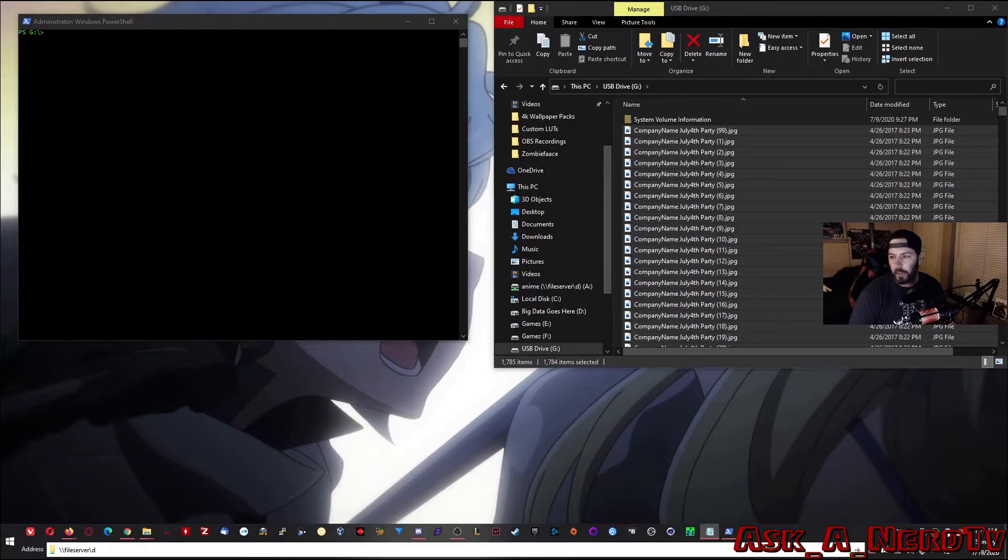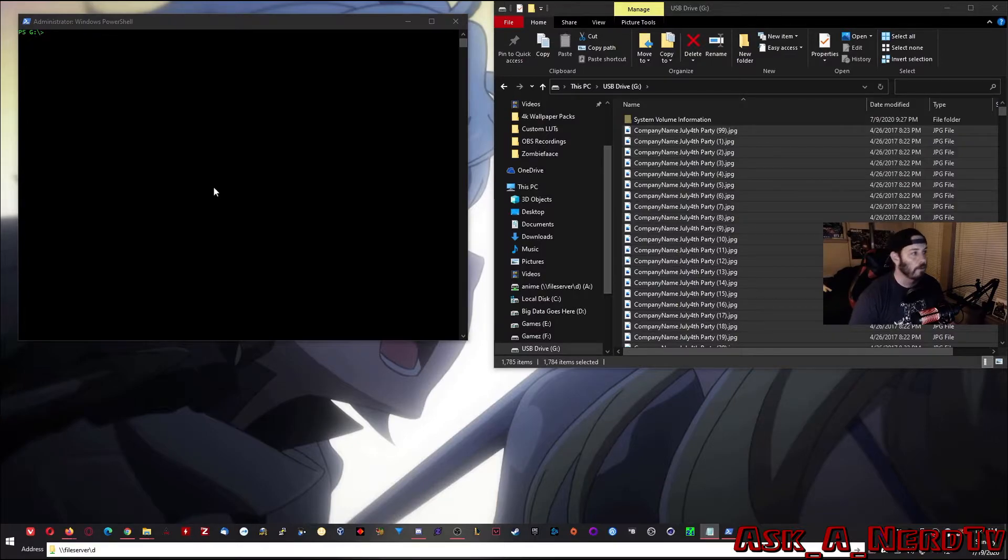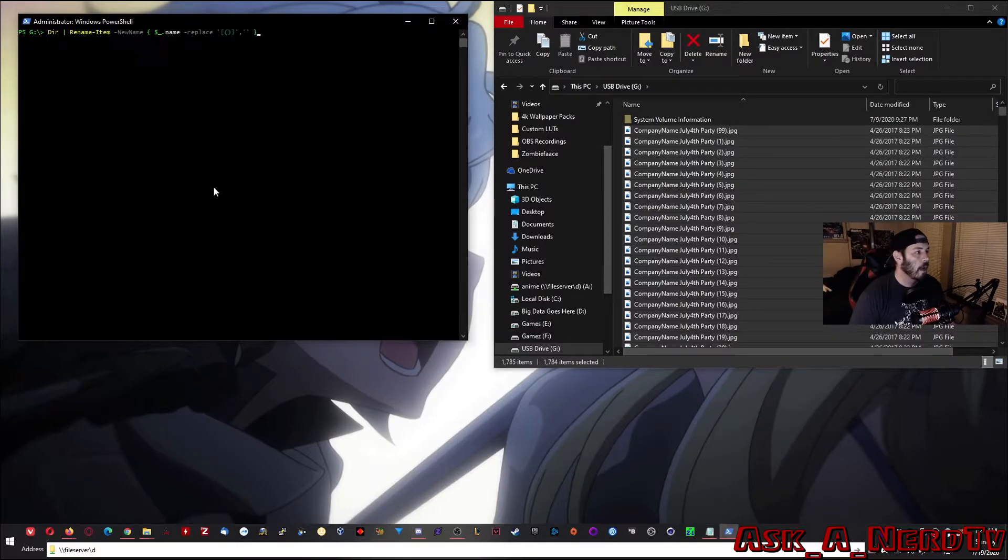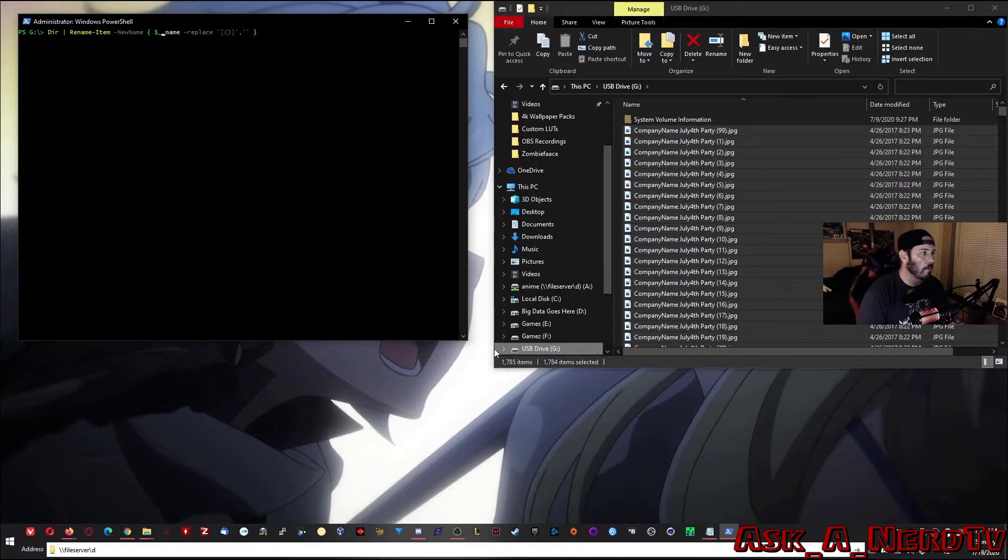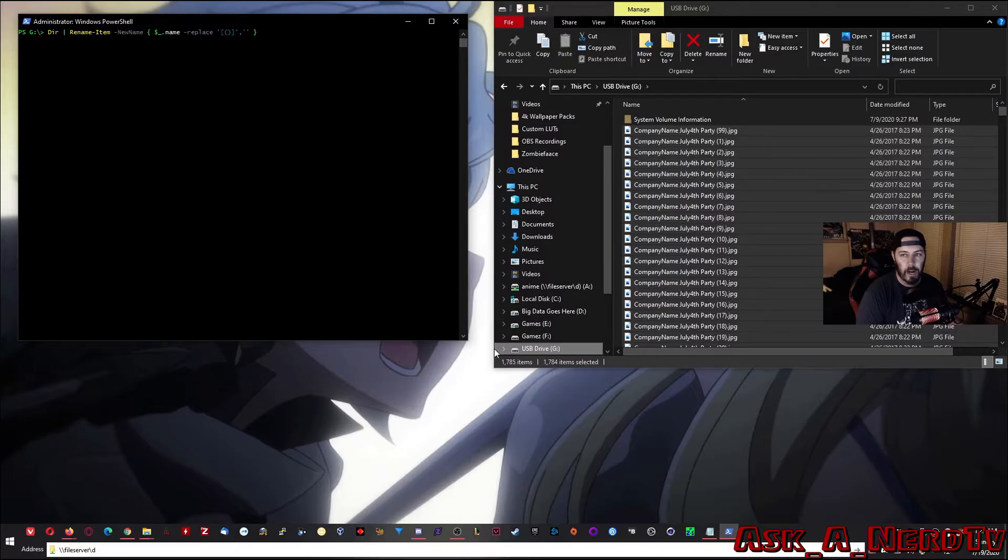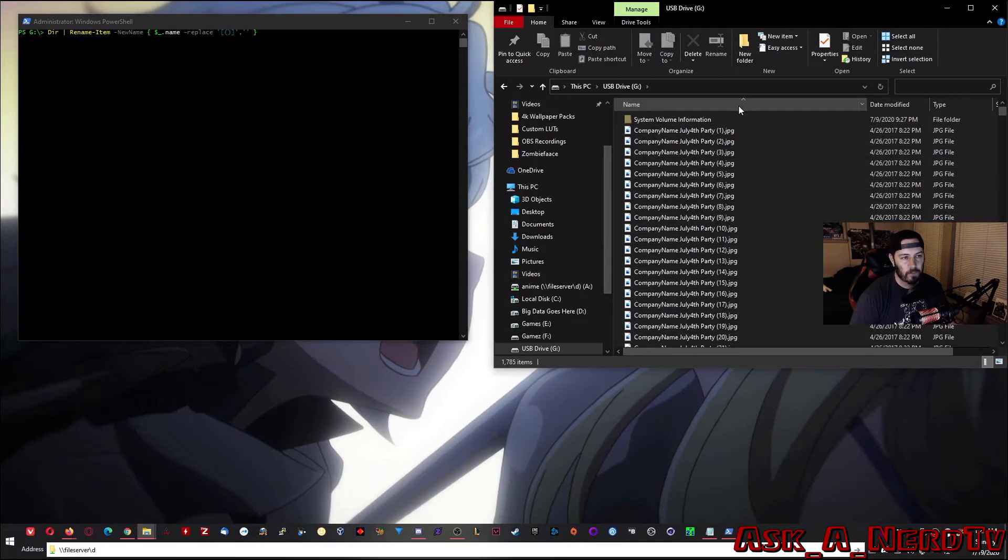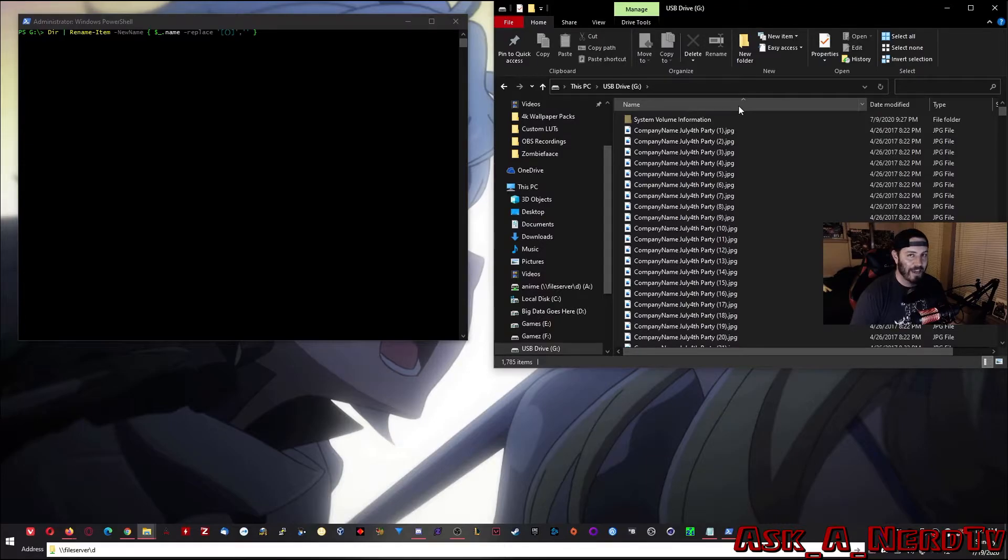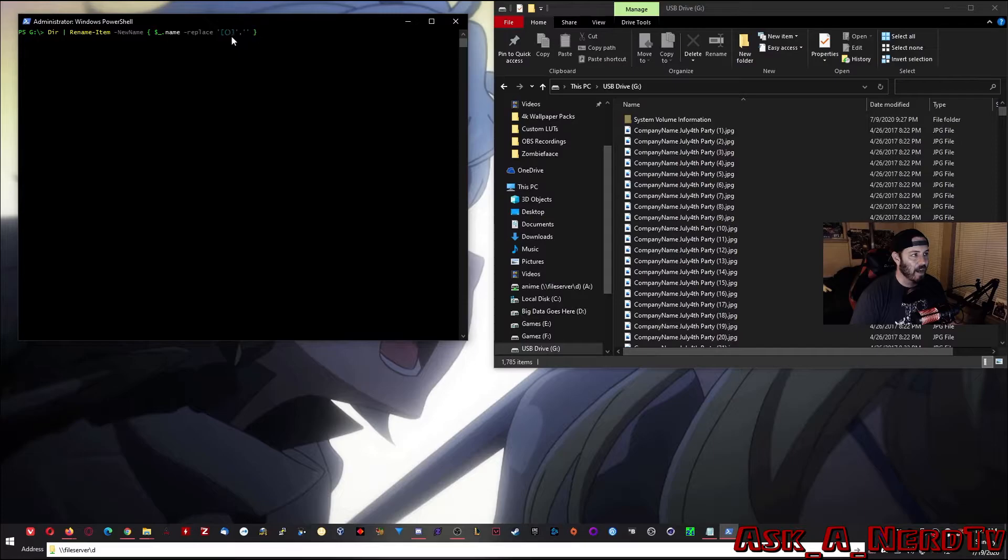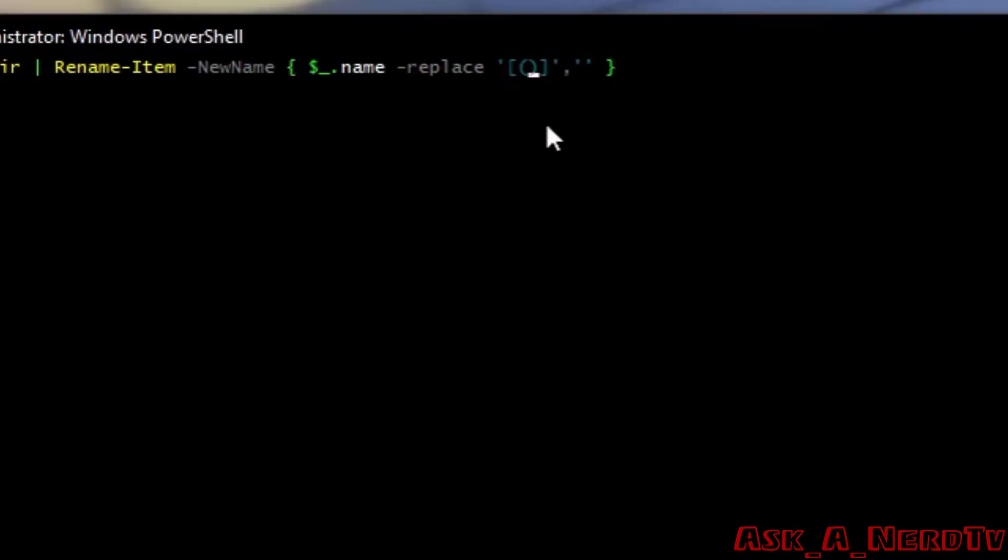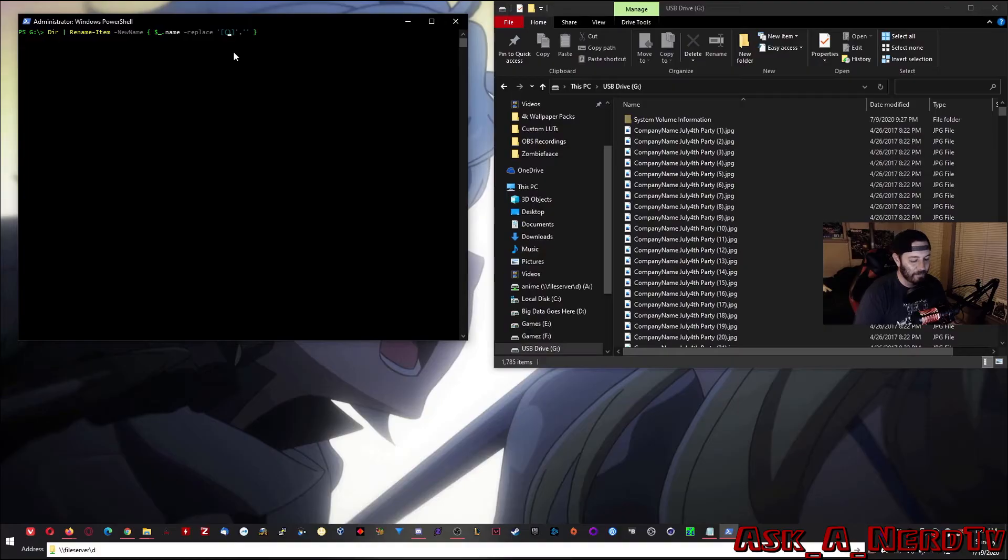I have it over here in my little text pad of PowerShell commands that are useful. And here's the command. So, pretty much it's the same command, but you just put the parentheses in brackets. And before you say anything, yes, I do know what that looks like. Okay, leave your immature comments down below about it.